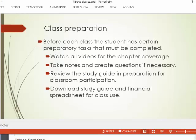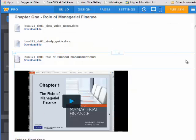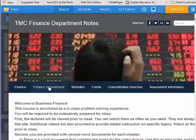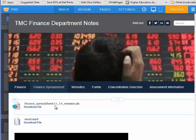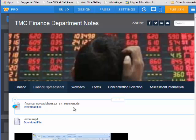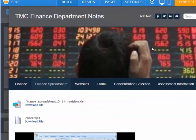Before you come to class, you have to download the study guide and a financial spreadsheet. This financial spreadsheet is provided on the Weebly site. You're going to download this spreadsheet so you can use it during class time. It's labeled the 1314 revision, and this does get revised every once in a while. When a revision comes about, I'll update it on the site and inform you so you can get the updated version. That's your responsibility prior to class.